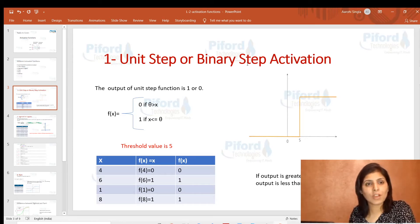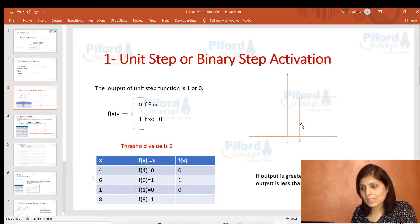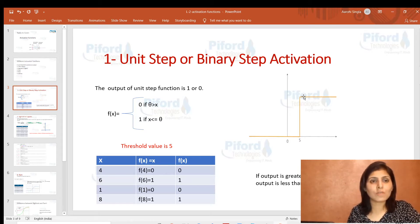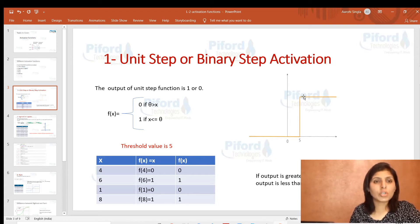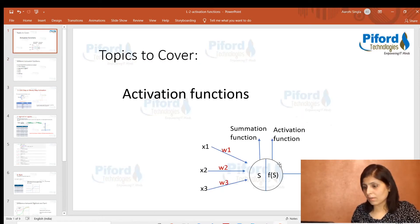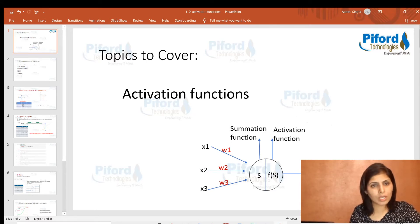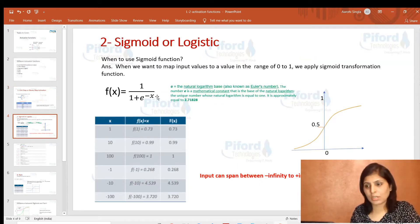You can also see this in the graph: if x is less than 5 the output is 0, and if x is greater than 5 the output is 1. So when should you use this function? Whenever you want output strictly in the form of 0 or 1, you use the unit step or binary step activation function.